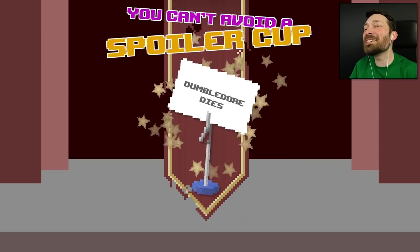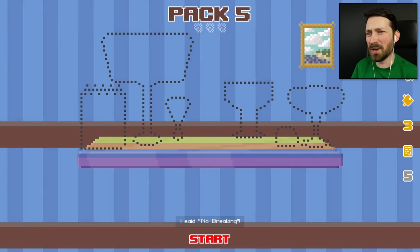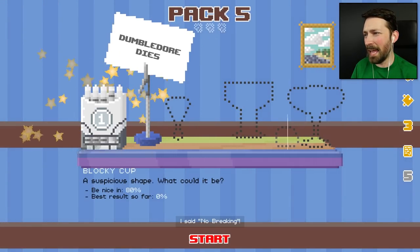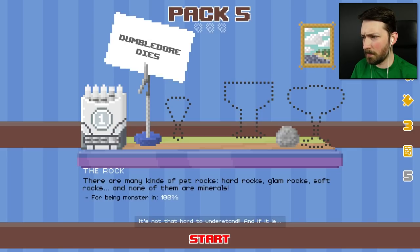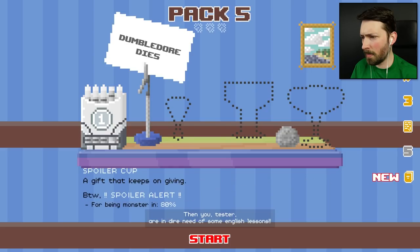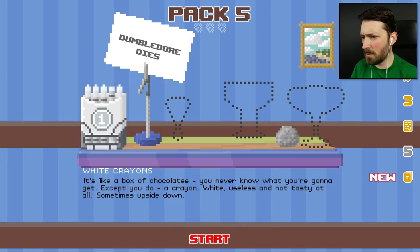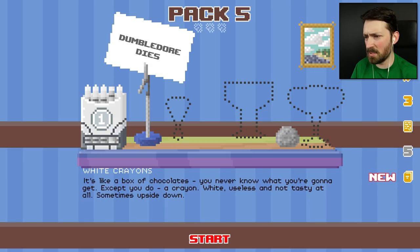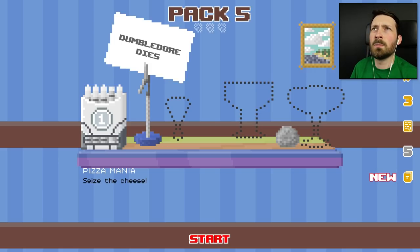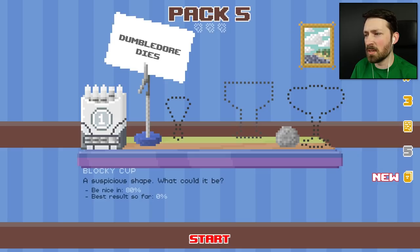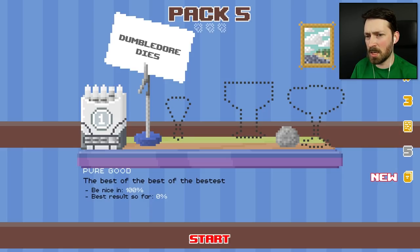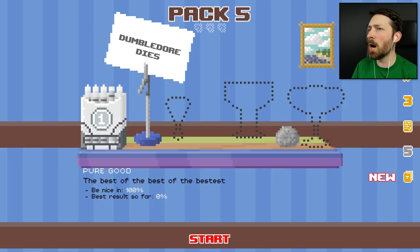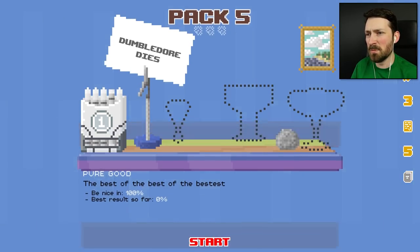This is a trophy? Spoiler cup. Okay. I should get two for that, right? I said no breaking. No breaking. It's not that hard to understand. And if it is, then you, Tester, are in dire need of some English lessons. So I got the crayon one for some random achievement. I don't even know what that achievement was. Cool. I'll take it. So now we want to do that again. We need to seize the cheese. Was there cheese? I don't know what... Pizza mania. Oh, I need to do something weird with the pizza. Okay. The blocky cup would be nice 80% of the time. And the pure good cup would be nice 100% of the time. Or we could move on. Hmm. I kind of like being a dick. Let's just move on.